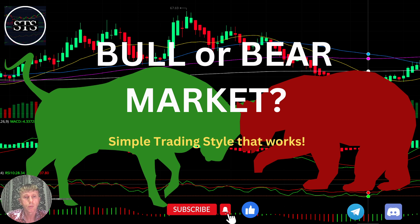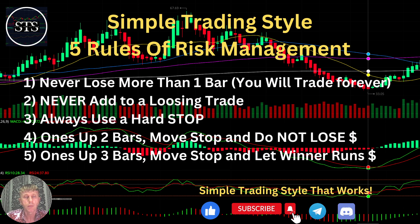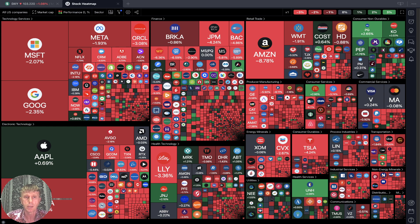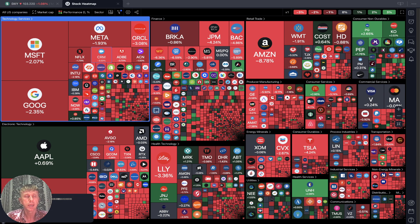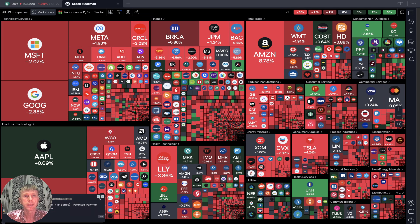As usual, let's move to my five rules of risk management — please read it and follow it every single trade and you will be successful. Now it's time for TradingView. Let's start from TradingView based on all USA companies' market cap and daily performance.